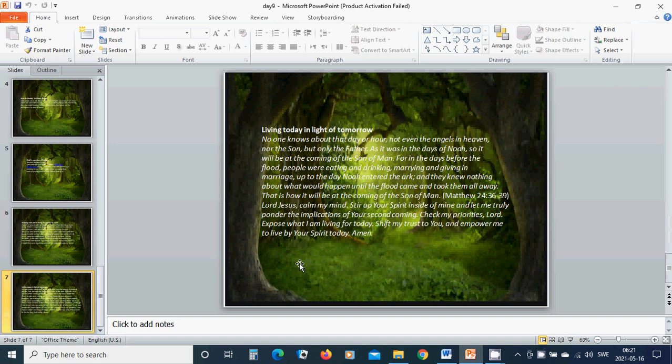Living today in light of tomorrow, no one knows about that day or hour. No, not even the angels in heaven nor the son, but only the Father. As it was in the days of Noah, so it will be at the coming of the Son of Man.